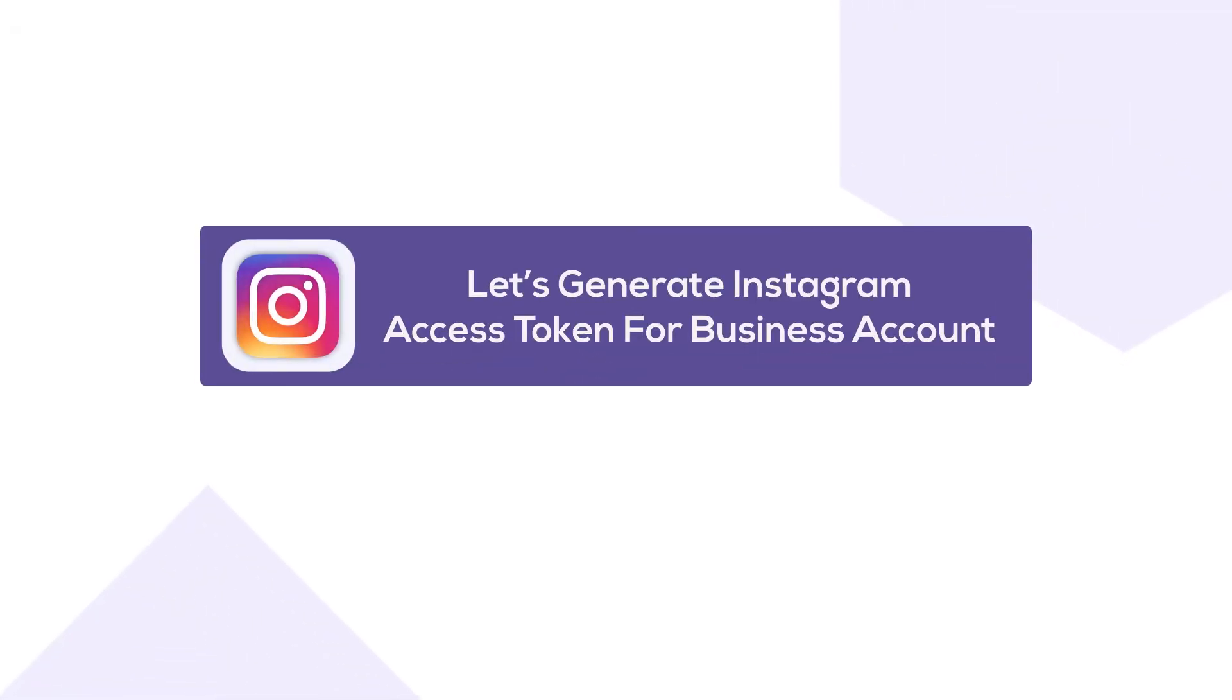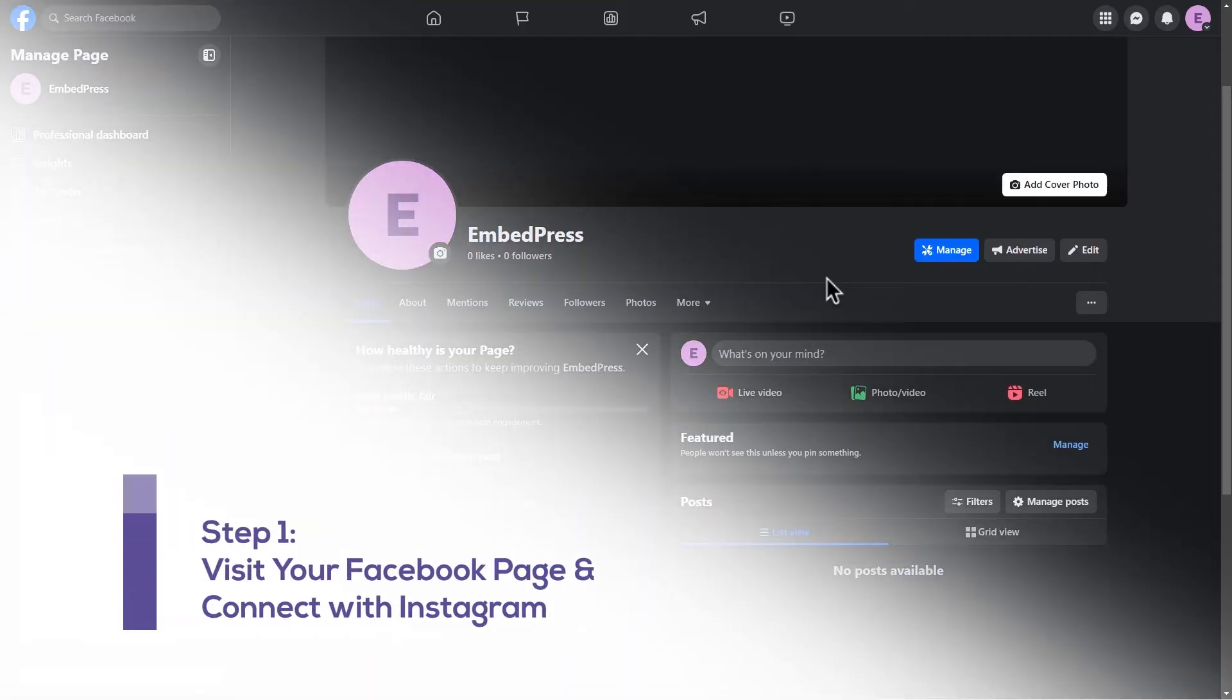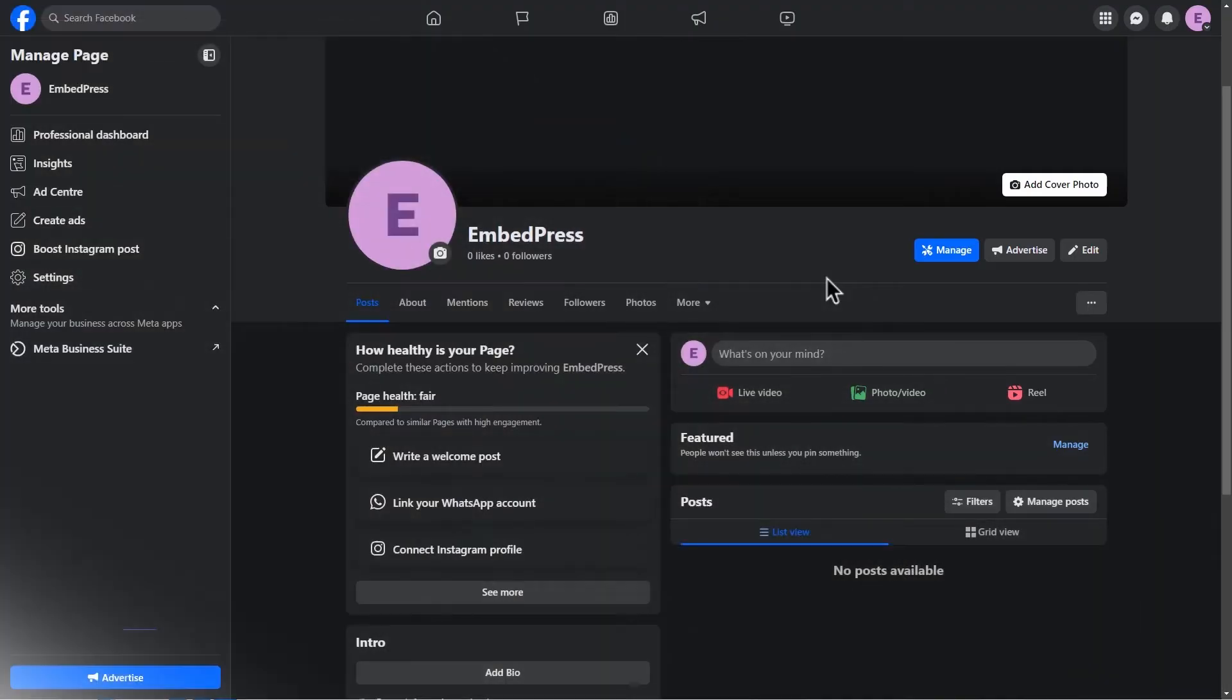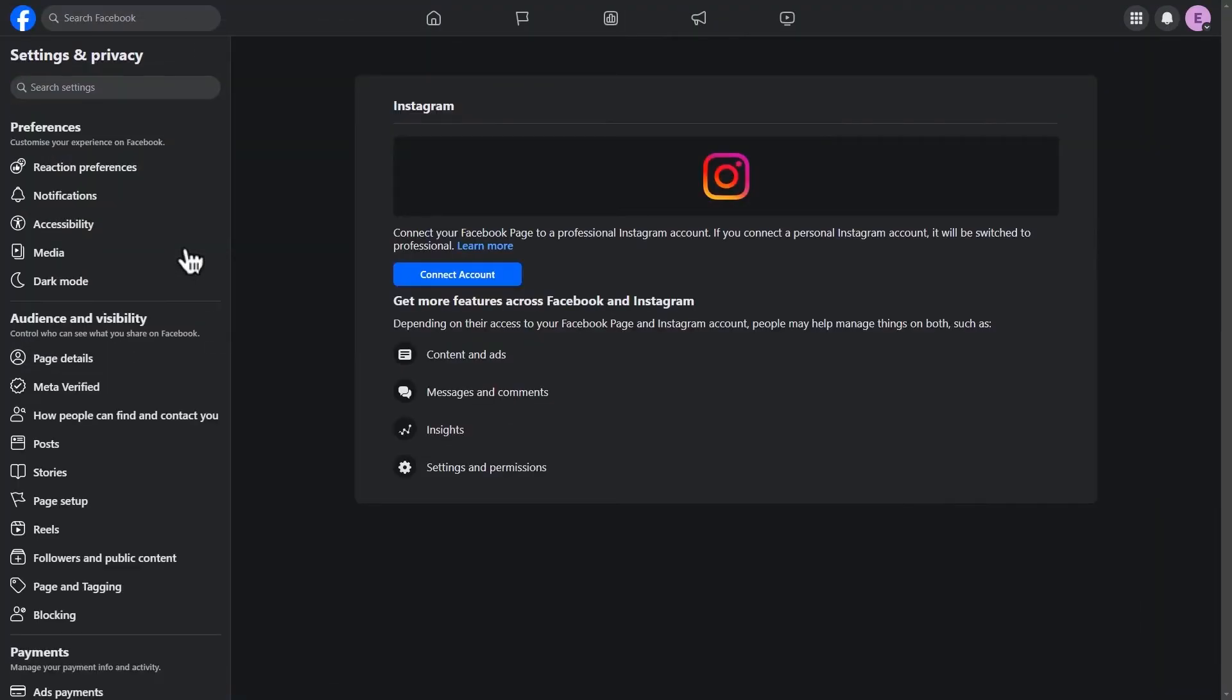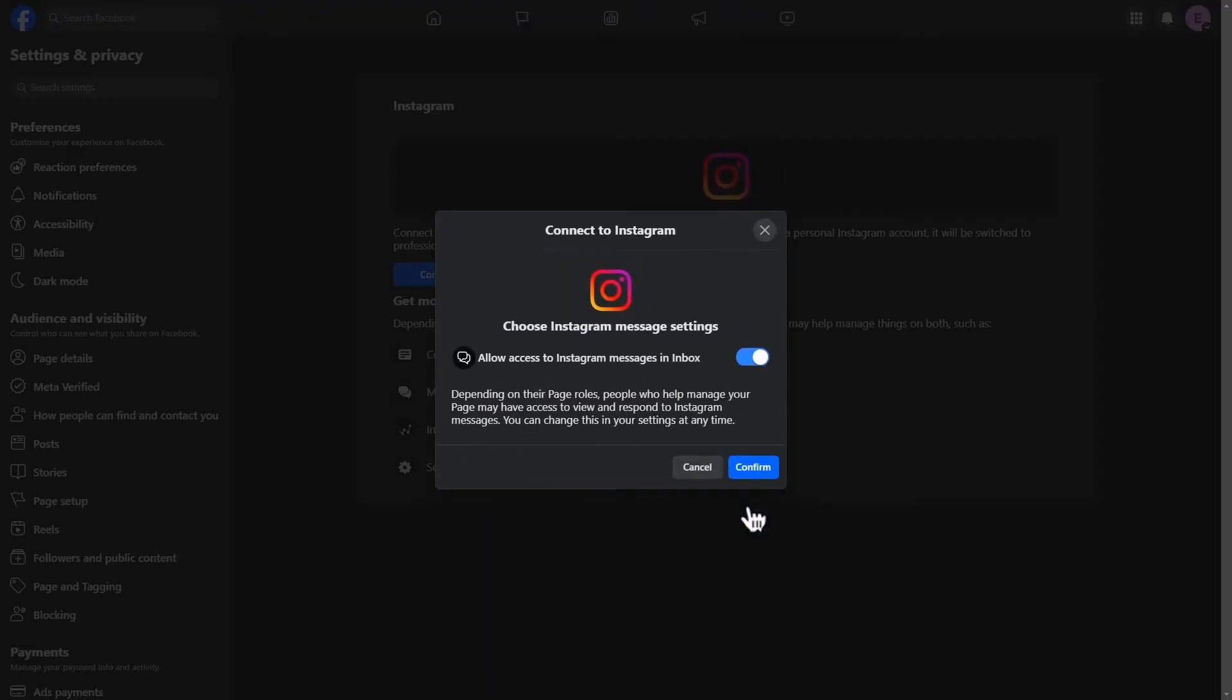Now, let's generate an Instagram access token for your business account. First, go to your Facebook page and connect with Instagram account. From the left navigation bar, select boost Instagram post and click on the connect now button. Click connect then confirm. Log in to Facebook as the role name.